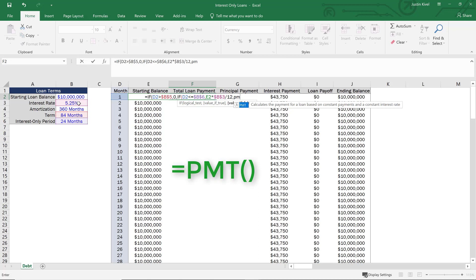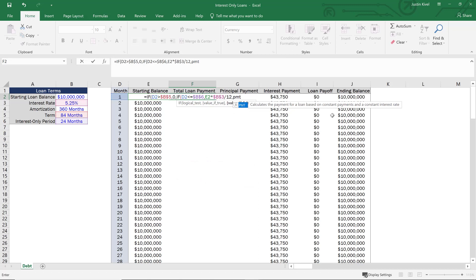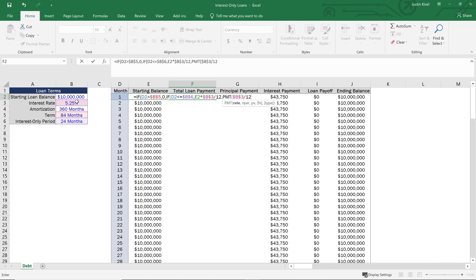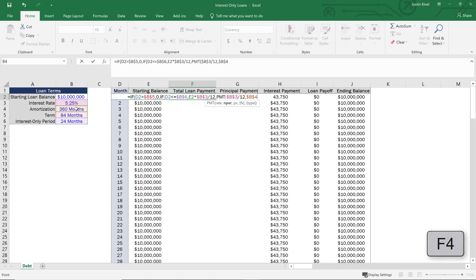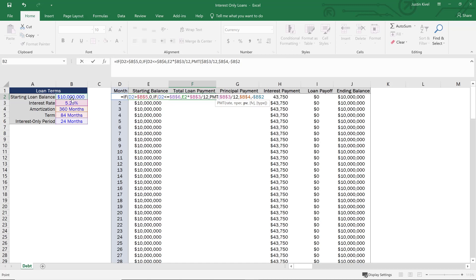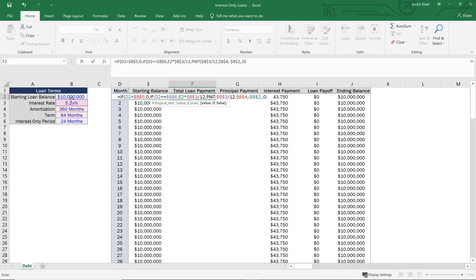To calculate the principal-and-interest payment, we use the PMT function in Excel, which calculates the payment for a loan based on constant payments and a constant interest rate. The rate is 5.25% locked with F4, divided by 12 for a monthly rate. The number of periods is the amortization period, locked. The present value is the starting loan balance as a negative number — negative so Excel returns a positive value, assuming we invest $10 million and receive equal payments. Future value is zero, assuming full payoff, and type is set to end of period.